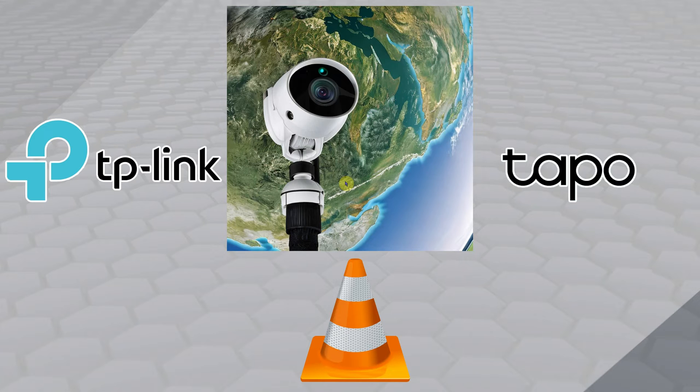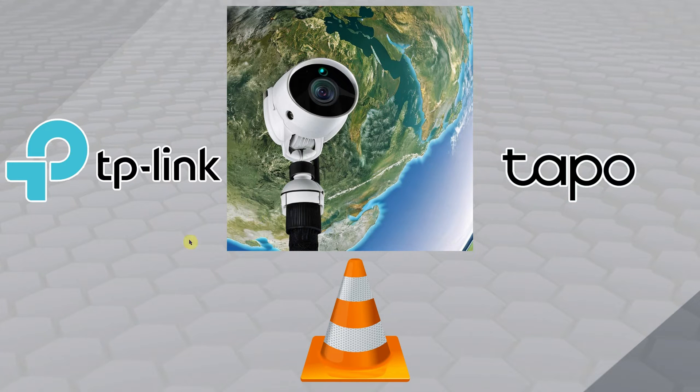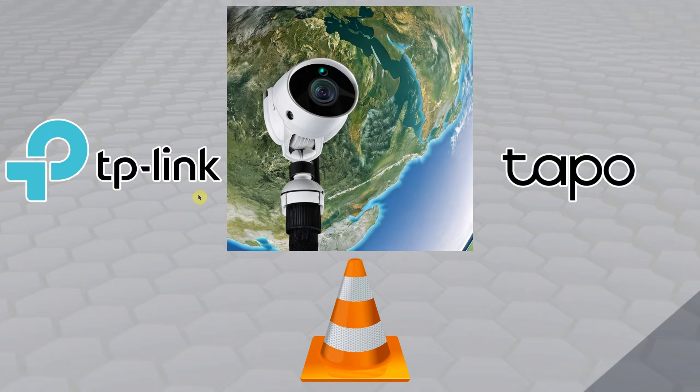Of course, with the Tapo app you can watch your cameras easily on your phone, but the downside is that you're watching on a small screen. If you want to open it on your laptop or connect it to a TV, you can watch it bigger.